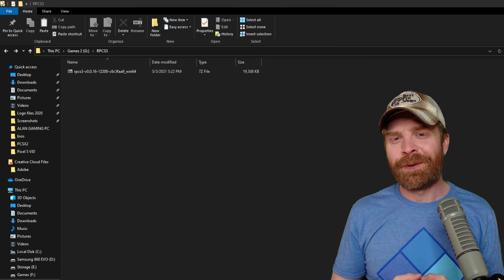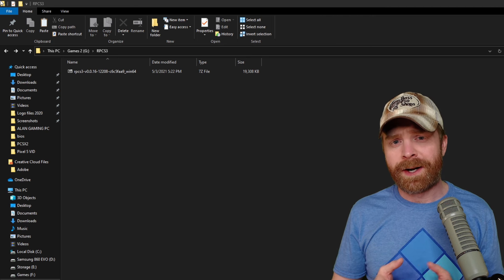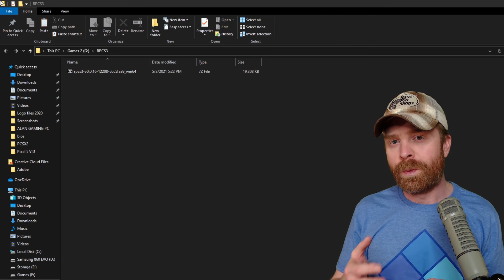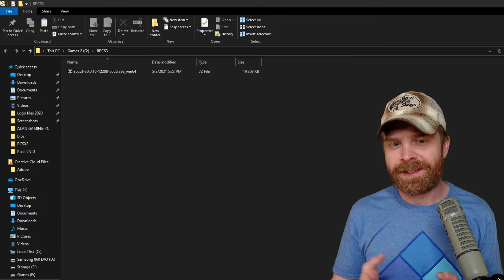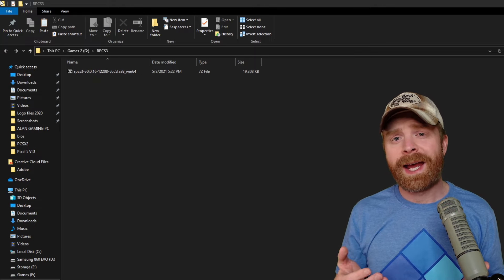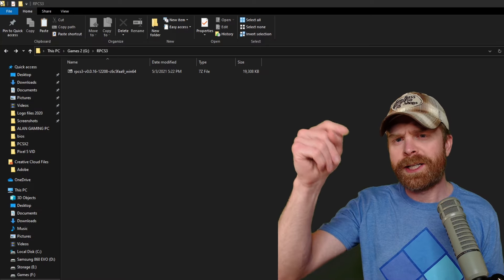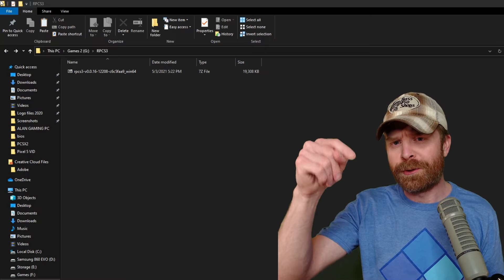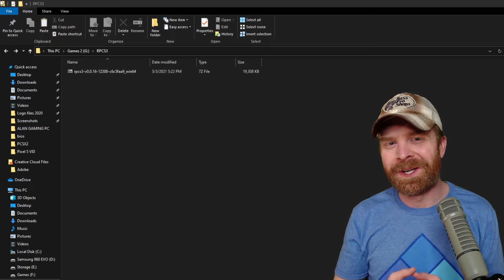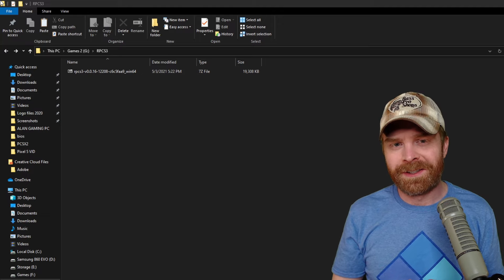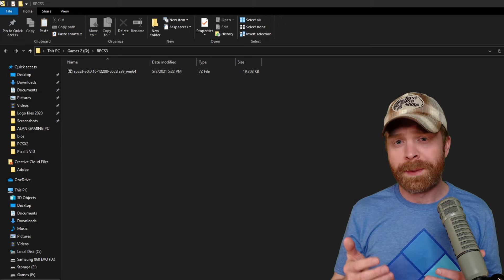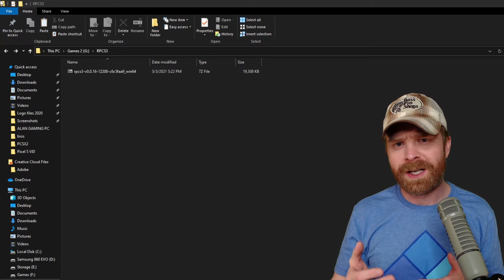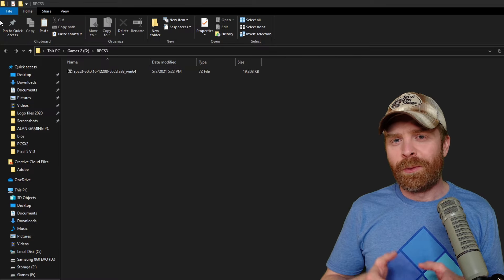Once the download has finished, the next step is to extract the file. You will need 7-Zip to extract it, considering it's in a 7-Zip format. If you don't have 7-Zip on your computer, I'll leave a link in the description below to a tutorial video that I've also done. 7-Zip is a free program, it's easy to use, and I actually like it more than WinZip.